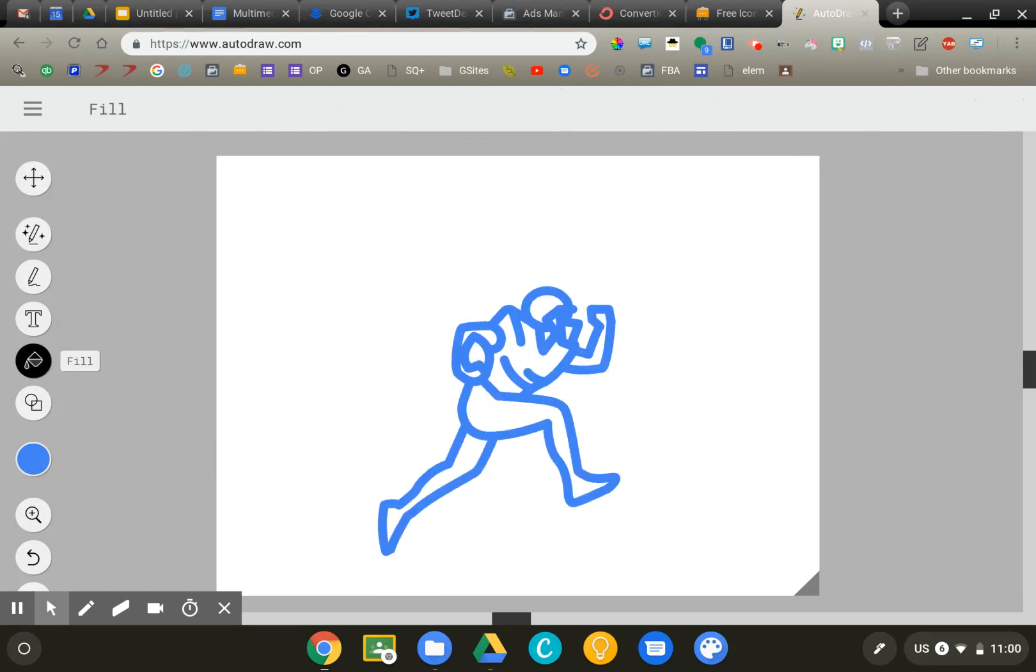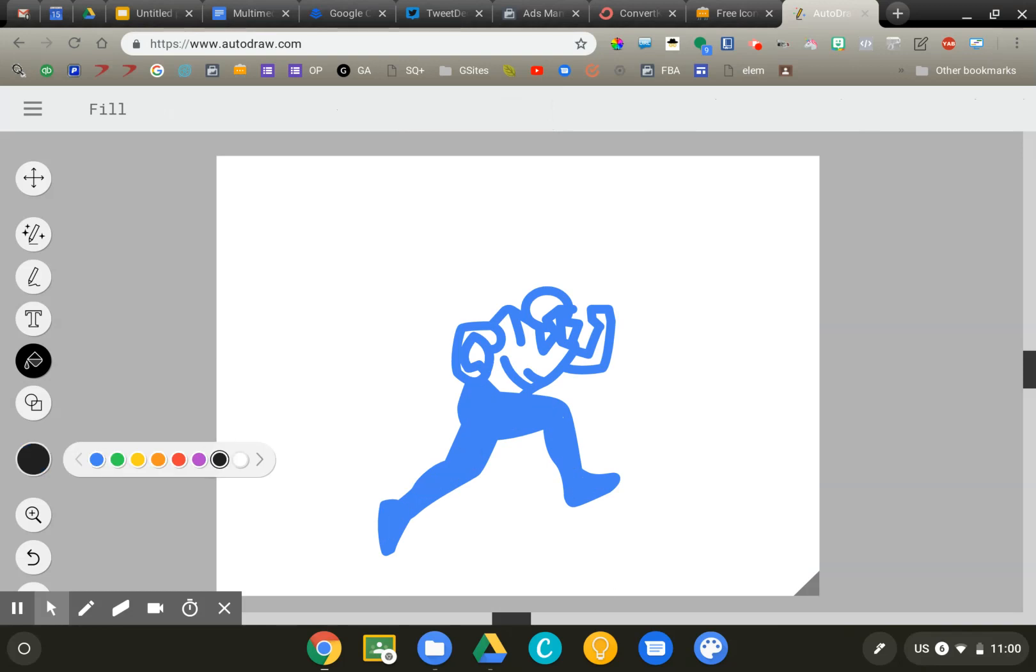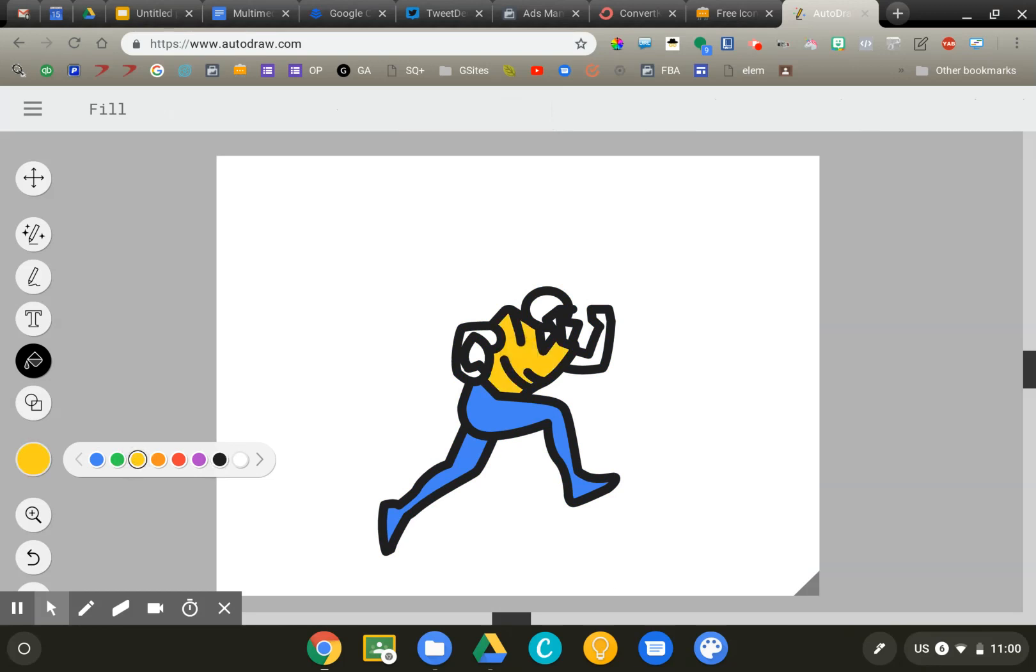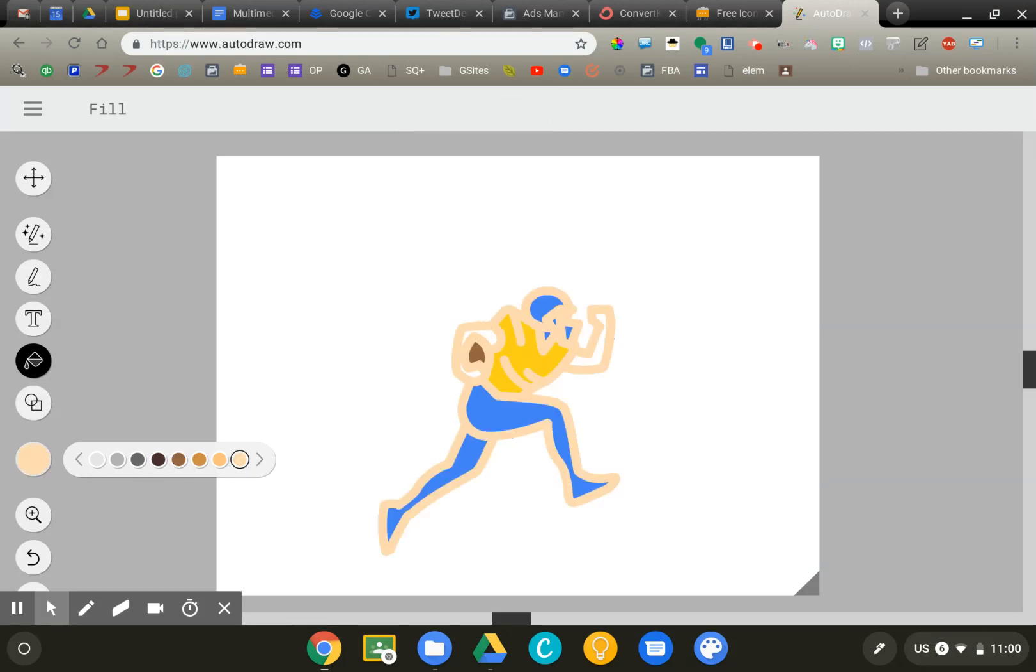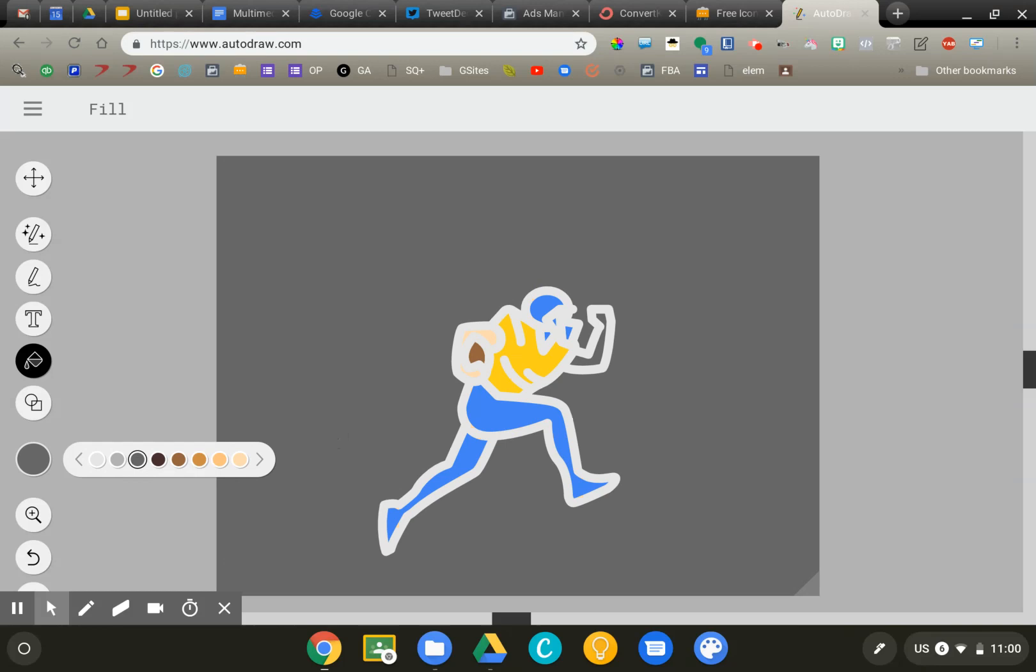It really is quite amazing the detail that you can add to this. So if I go ahead and recolor some of these things, I'm a University of Michigan football fan, so we'll go ahead and make him maize and blue, make our football brown, give some skin color. It's pretty cool. It's a great tool for the classroom.